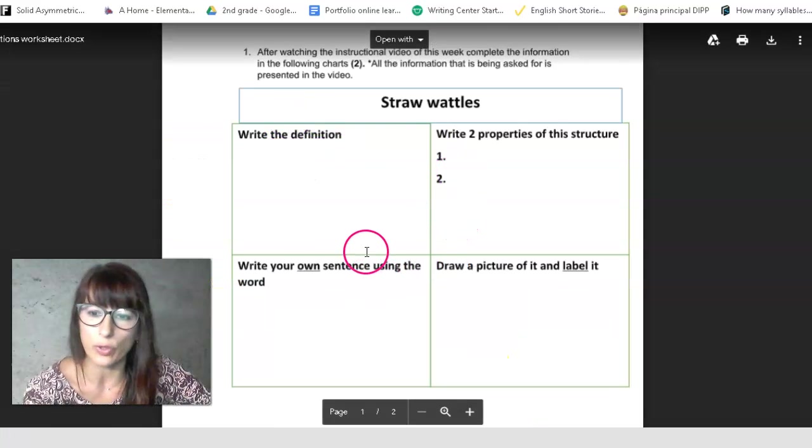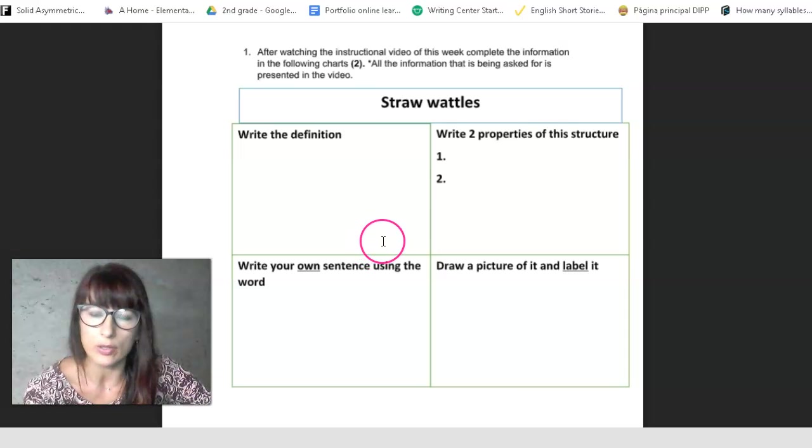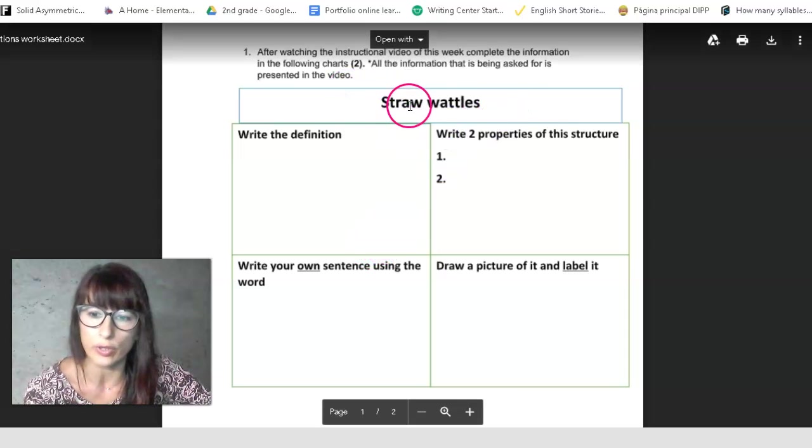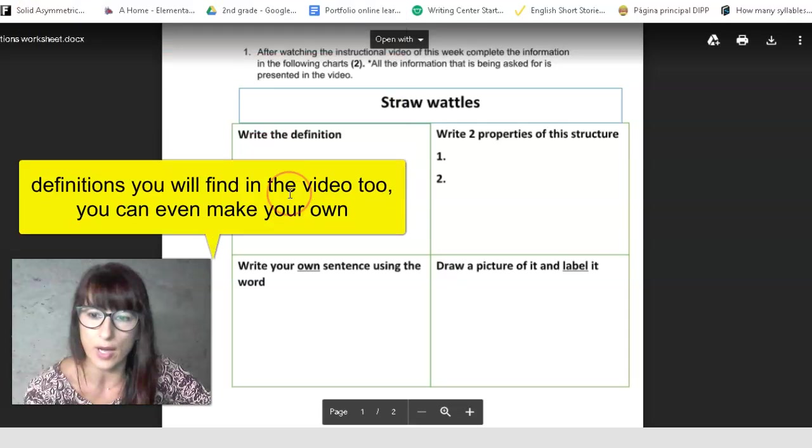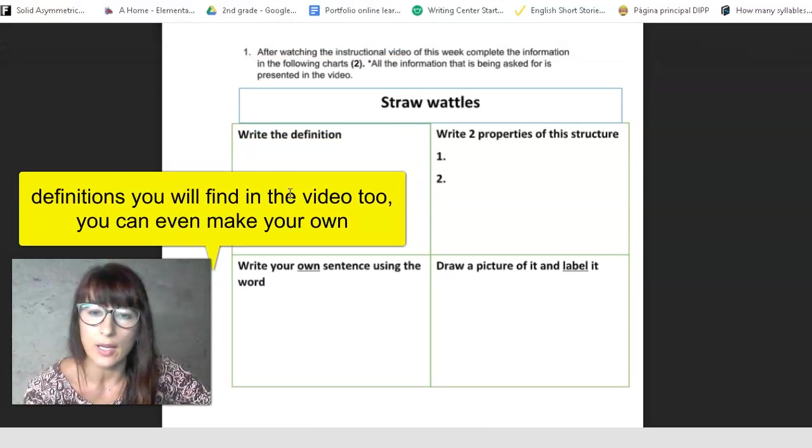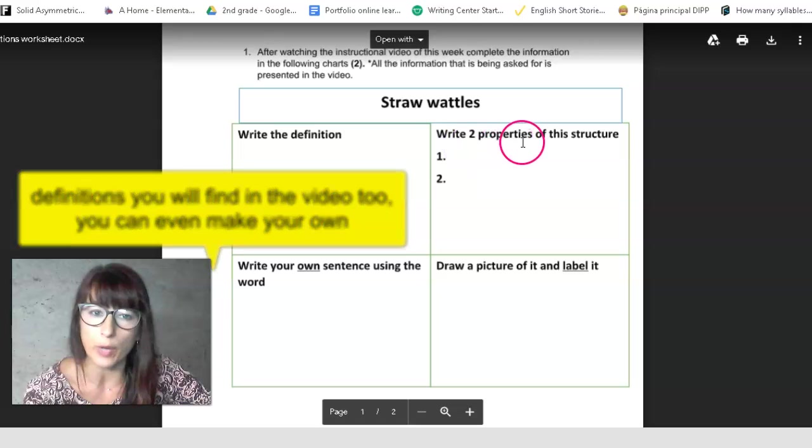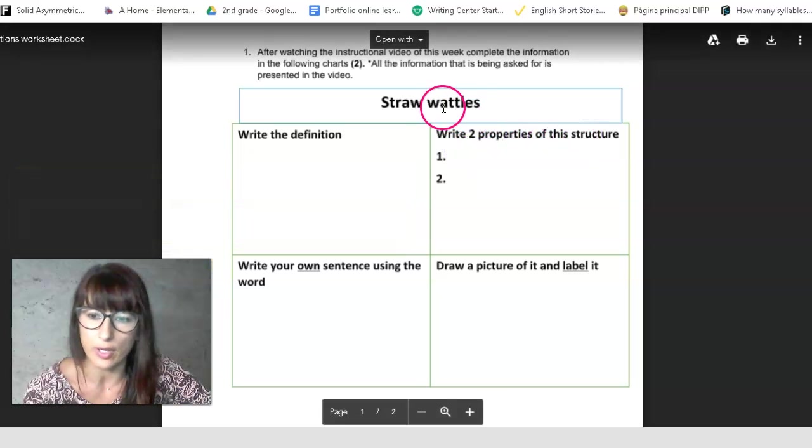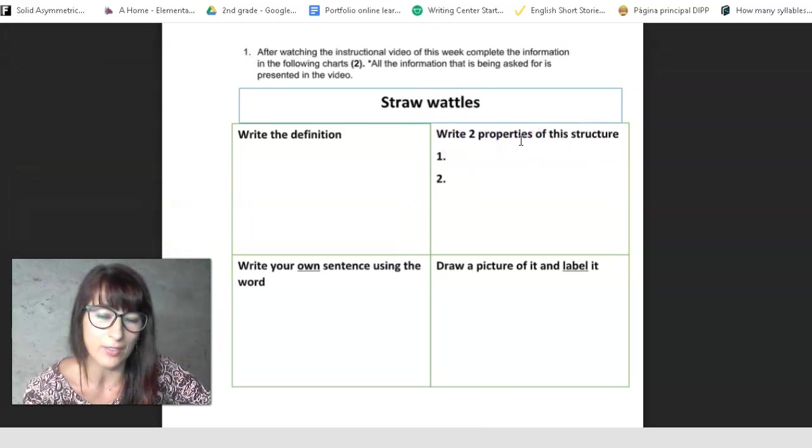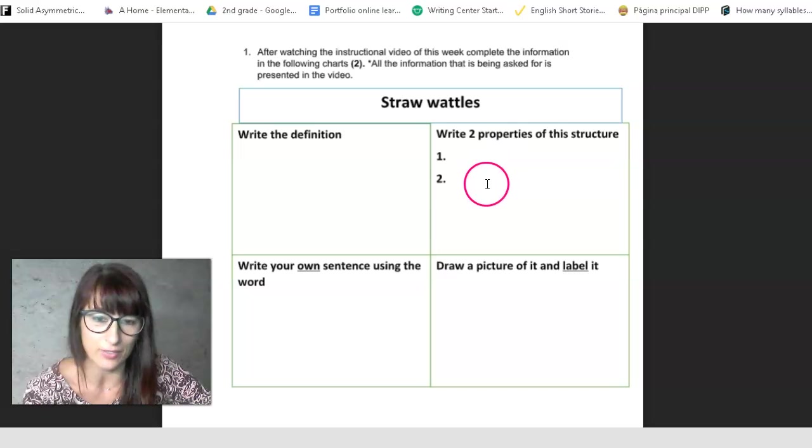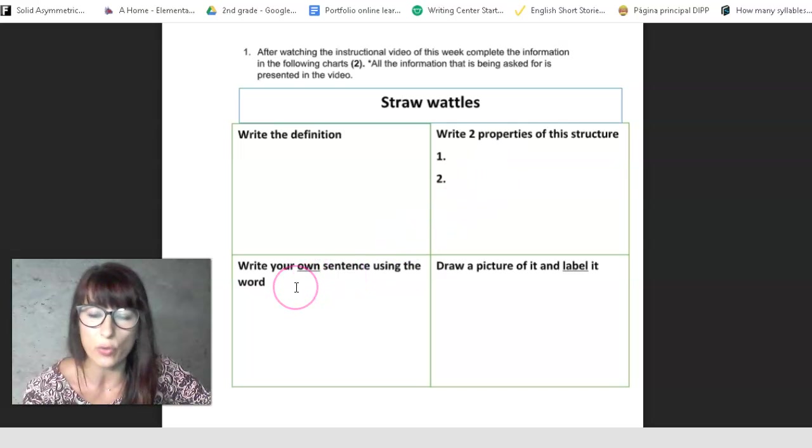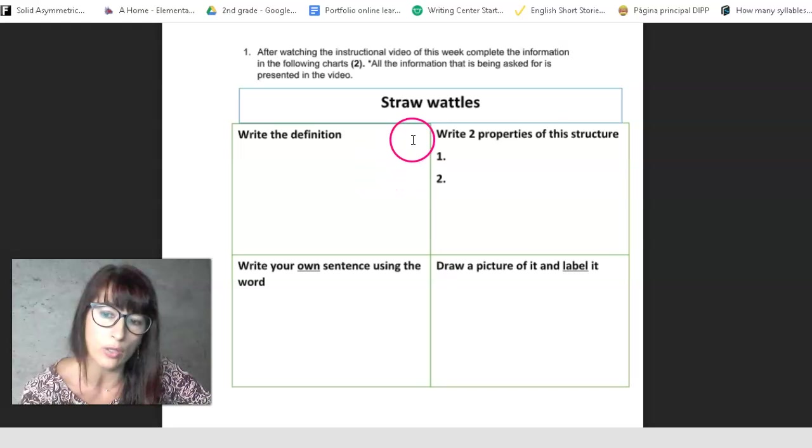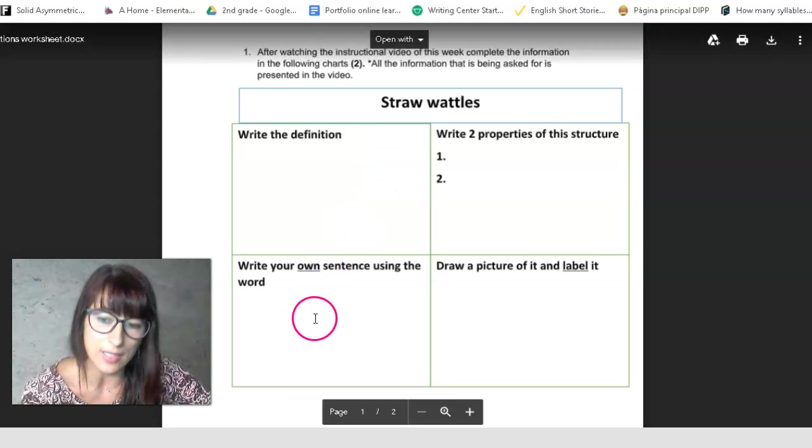Okay, so this is the worksheet for the independent work on definitions. You have here the word that you have to define, definition you can find in your workbook. Then you have to write two properties of this structure. This you will find in the video. So if you listen to the video and watch it, you will be able to find that in the video.